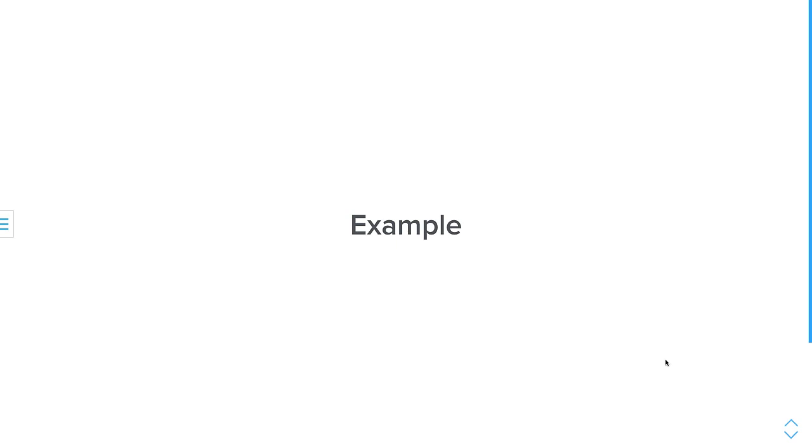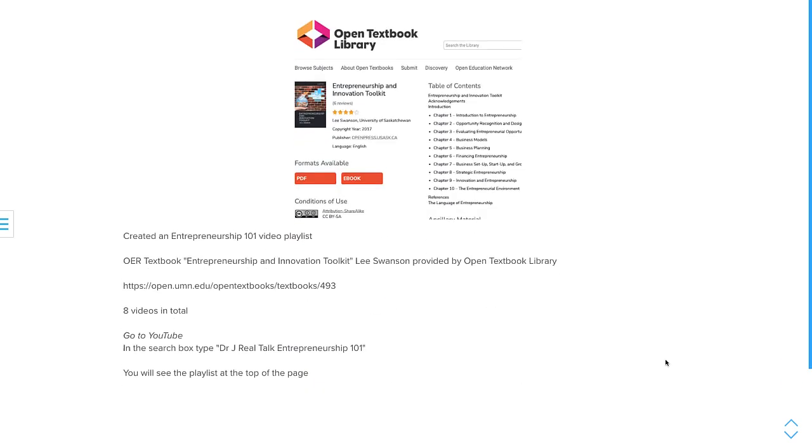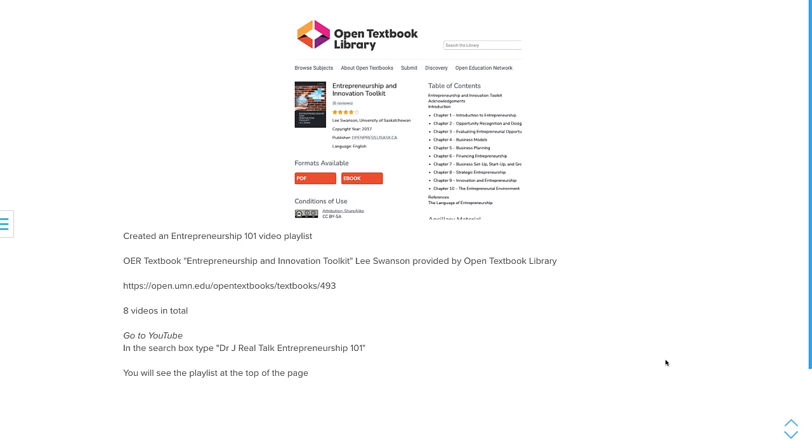Here's my example. I created an entrepreneurship 101 video playlist on YouTube, and I used this textbook, Entrepreneurship and Innovation Toolkit. This was provided by the Open Textbook Library, which is a phenomenal resource. This book was published in 2017, or available since 2017. I started, I published these videos in 2019, so it still had relevancy. It wasn't like I grabbed an old textbook from 2010, started creating in 2019. I did eight videos in total. As you can see in the table of contents, there's 10 chapters. However, because I planned, and I read the chapter, I read the books, and in my experience in entrepreneurship, teaching and entrepreneurship, I was able to put together some of the chapters, and of course, because I looked at the chapters, they were very short, two of the chapters were extremely short that I could combine it with another chapter.